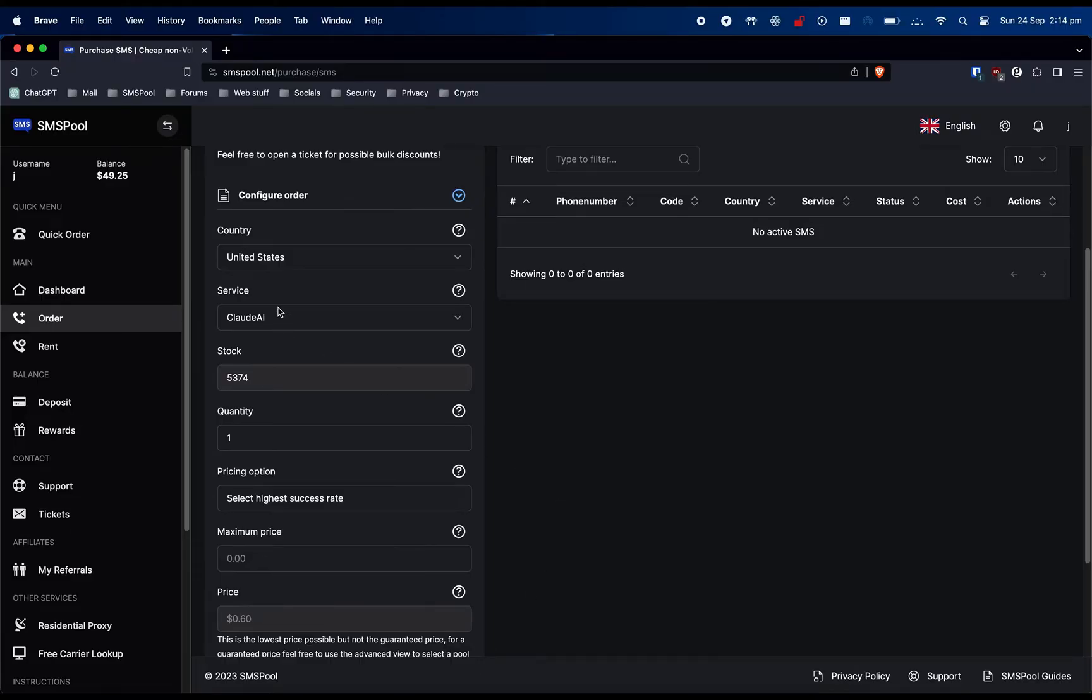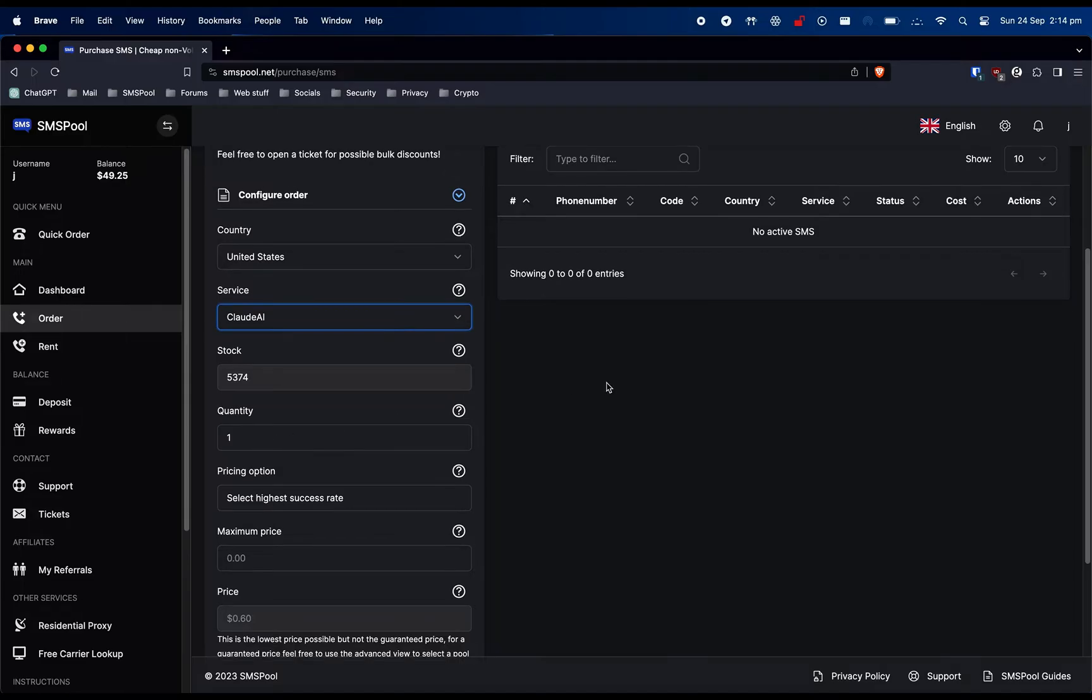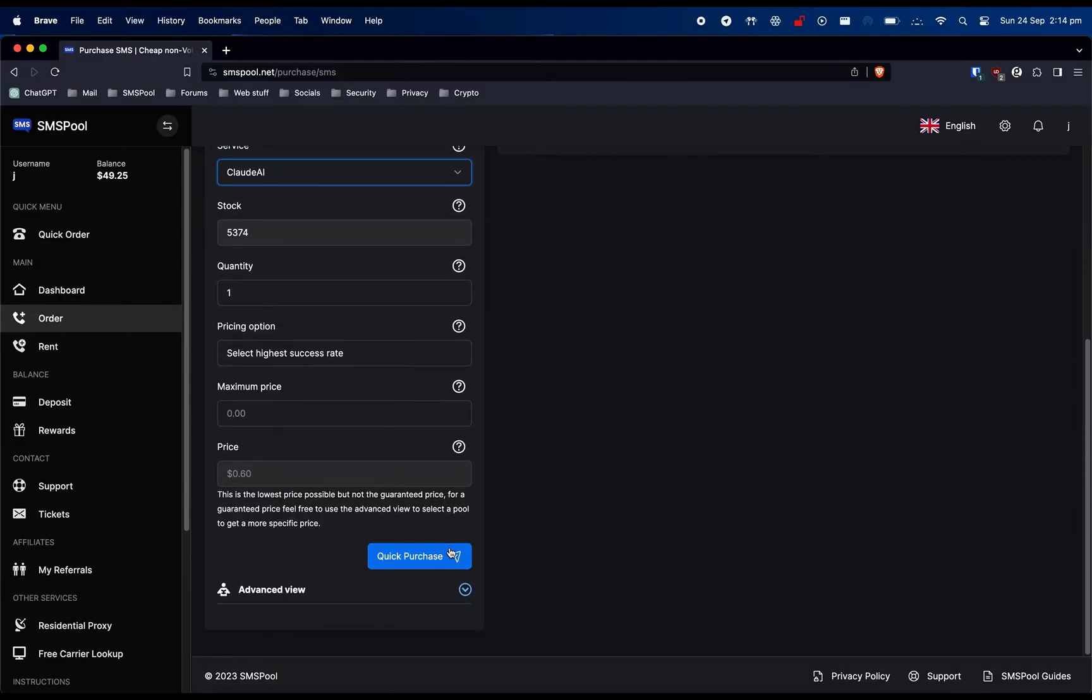In this video, we will be showing you how to verify a Claude.ai account using SMSPool. The first step is to select Claude.ai by pressing the Service drop-down menu, then click the Quick Purchase button.